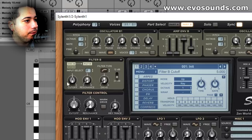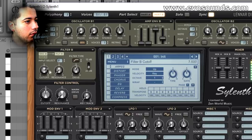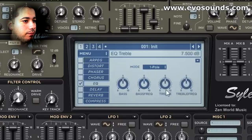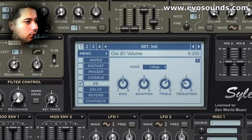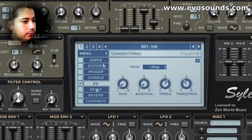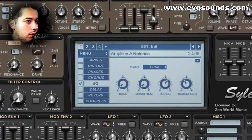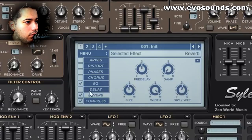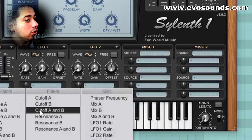Add the high pass to it and a drive. We're going to add an EQ — we don't want any body, so let's lower this down. There we go.